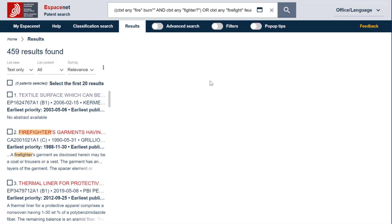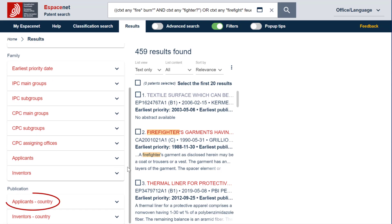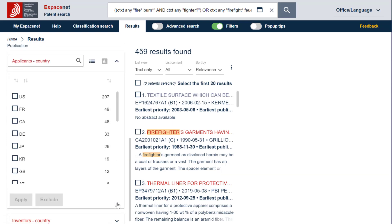Now go to the Filters area. Open the Filters category Applicants Country. Select, for example, the filter item FR for France and select Apply.